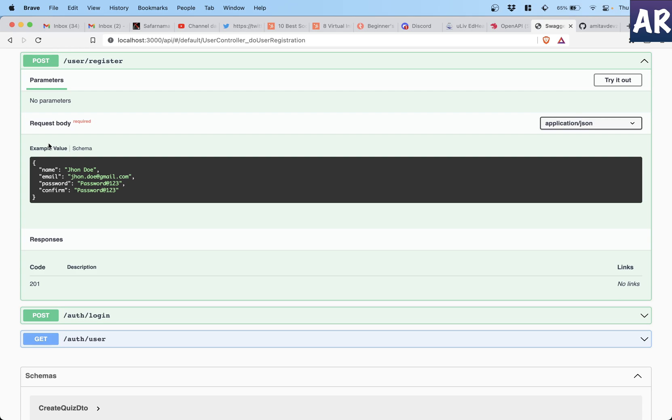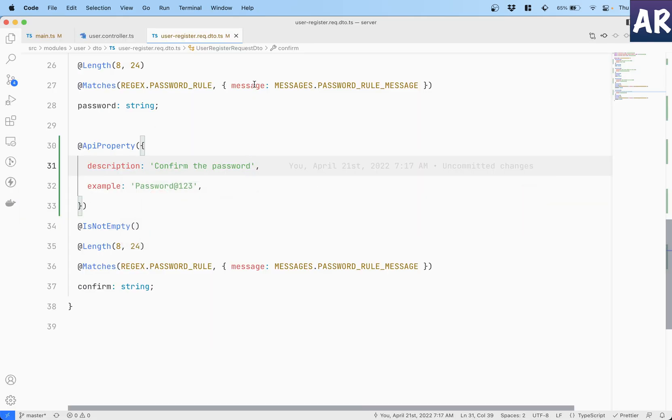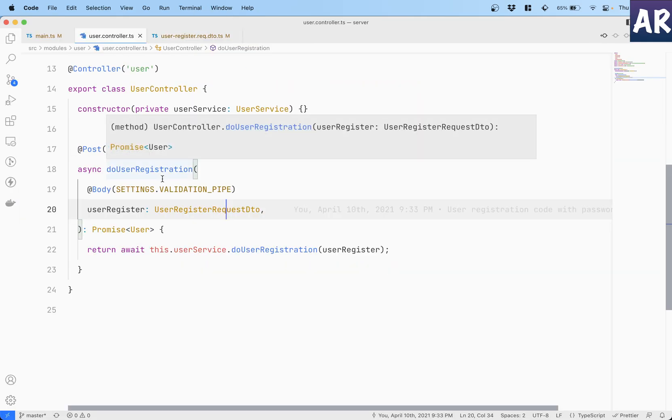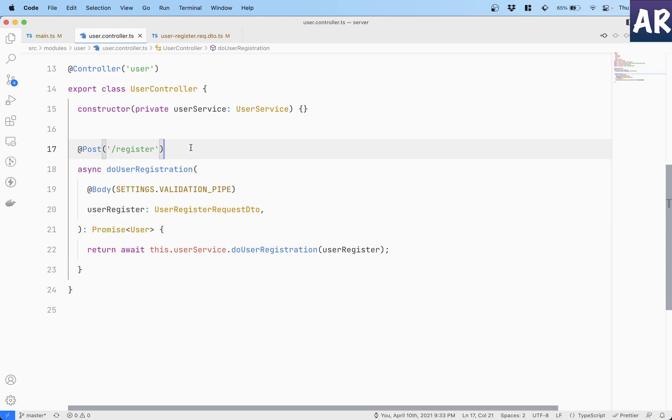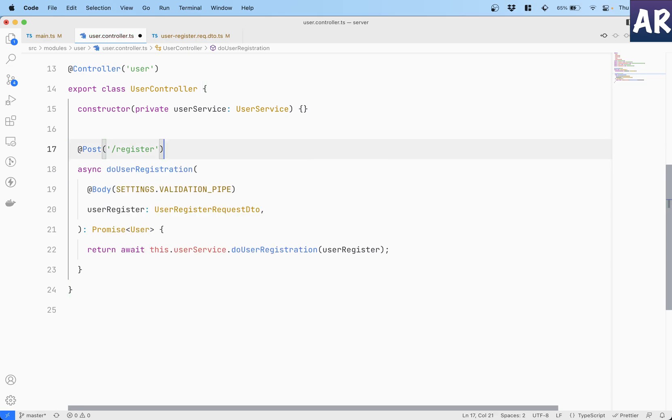But now there is also one more thing which is we need to show the response right, because that's also very important. So how do we do that? Let's go to our user controller. Inside the user controller let's just add - so we have ApiResponse and then we have other kinds of properties as well.